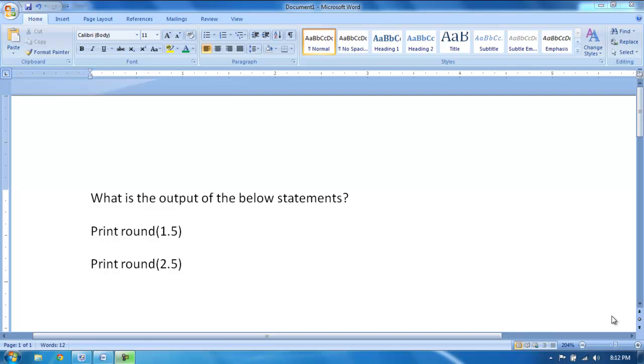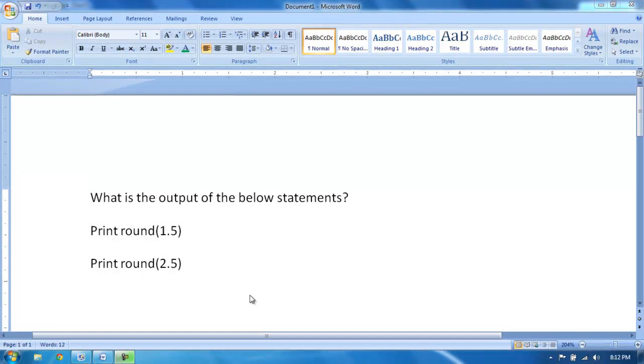Hello viewers. In this video, I would like to cover one of the interview questions. Can you expect the output of these two statements?